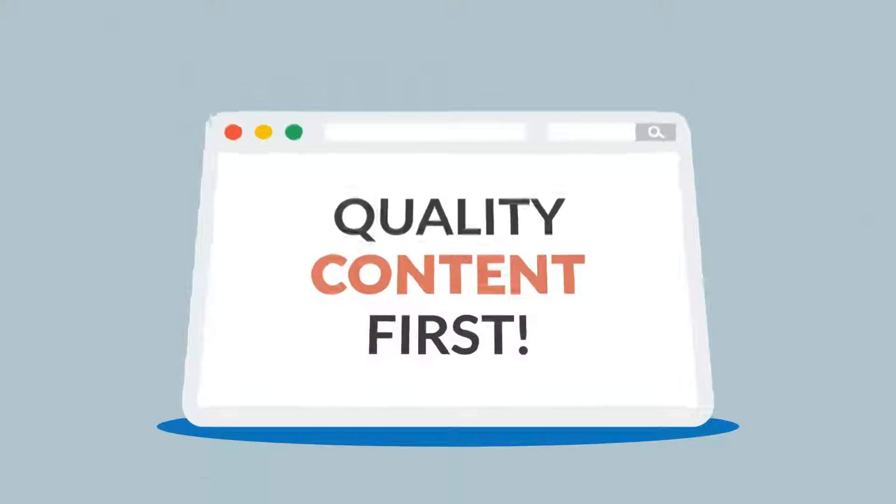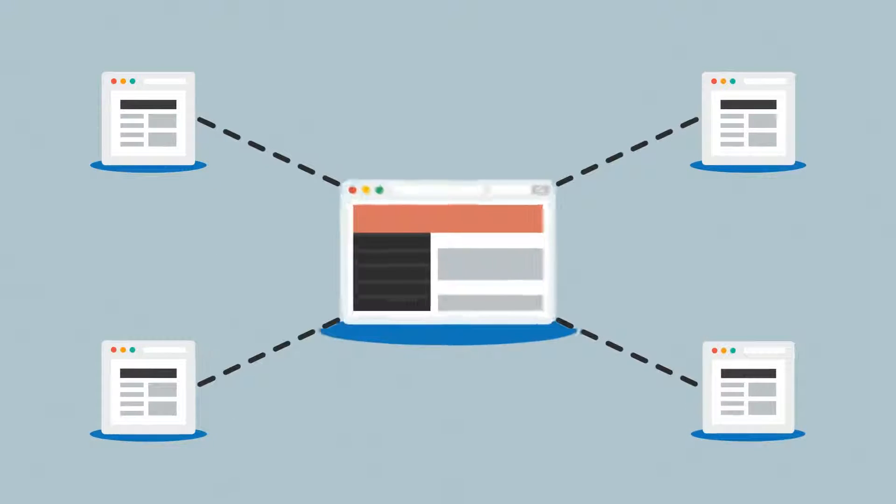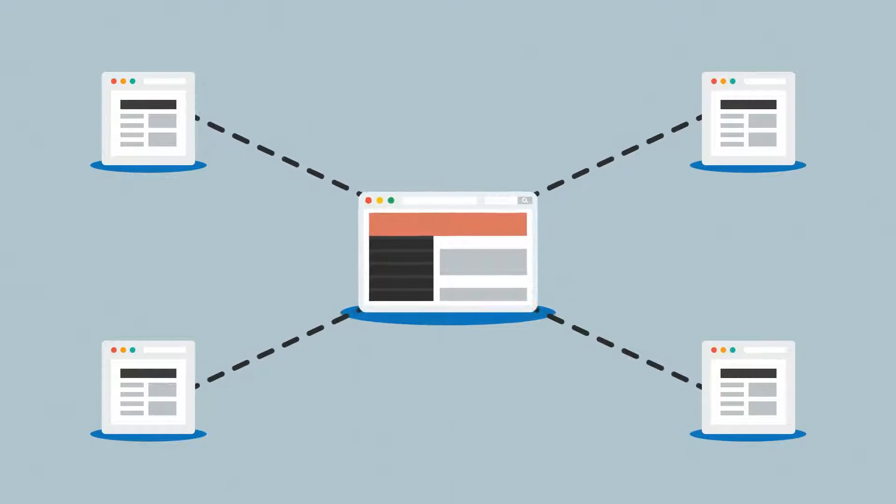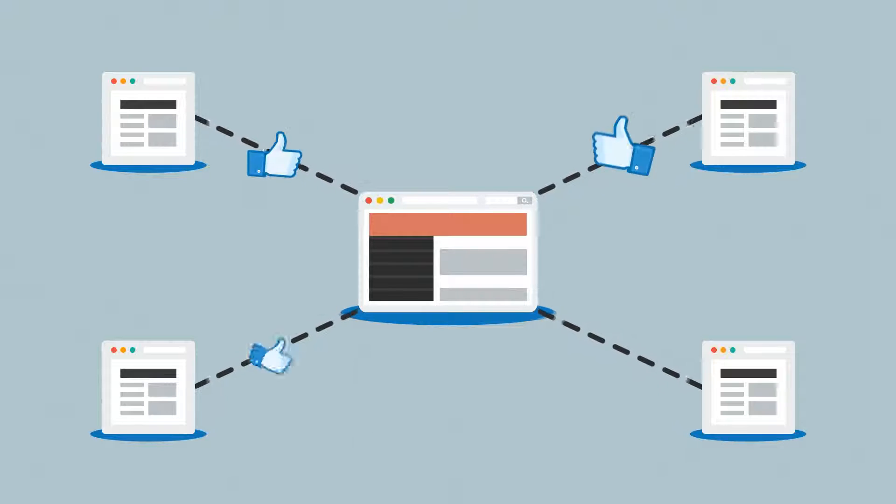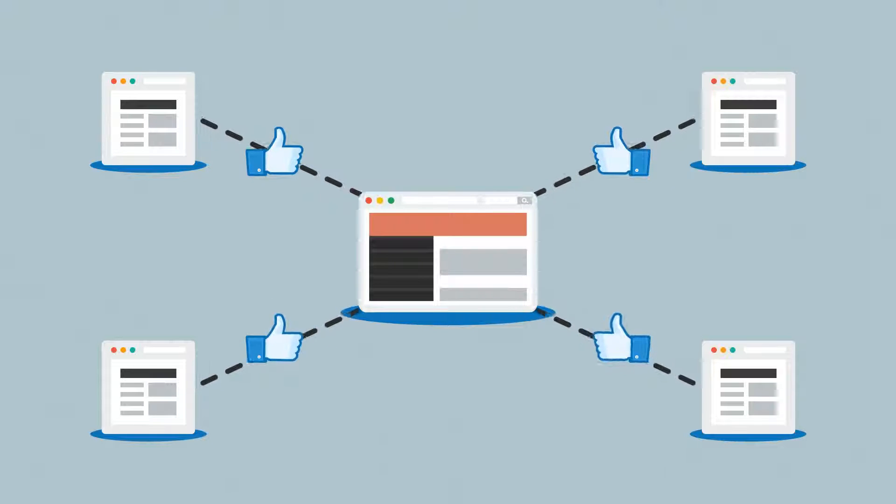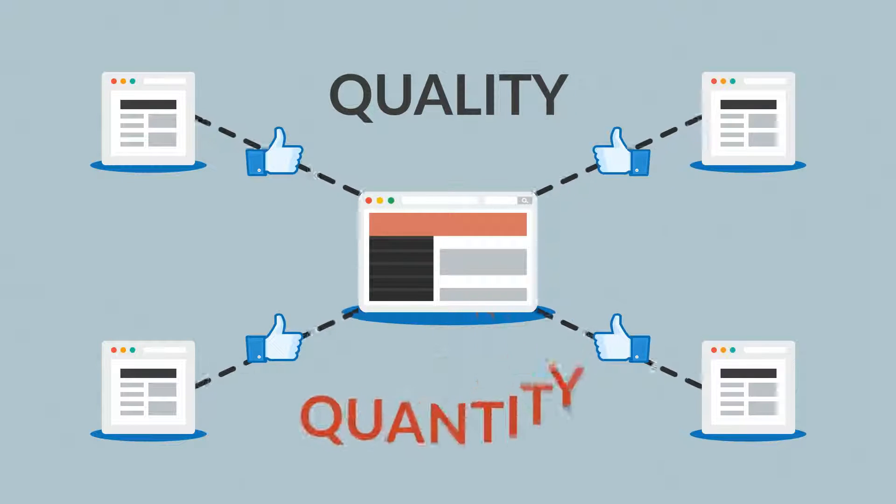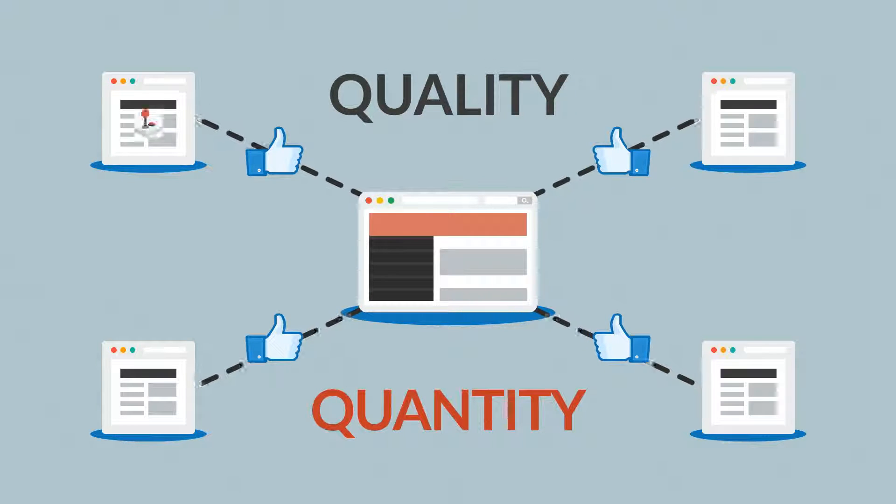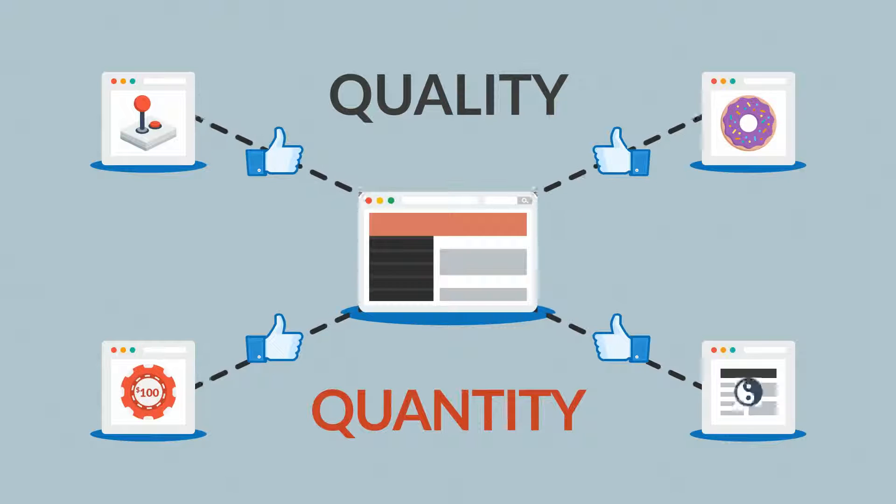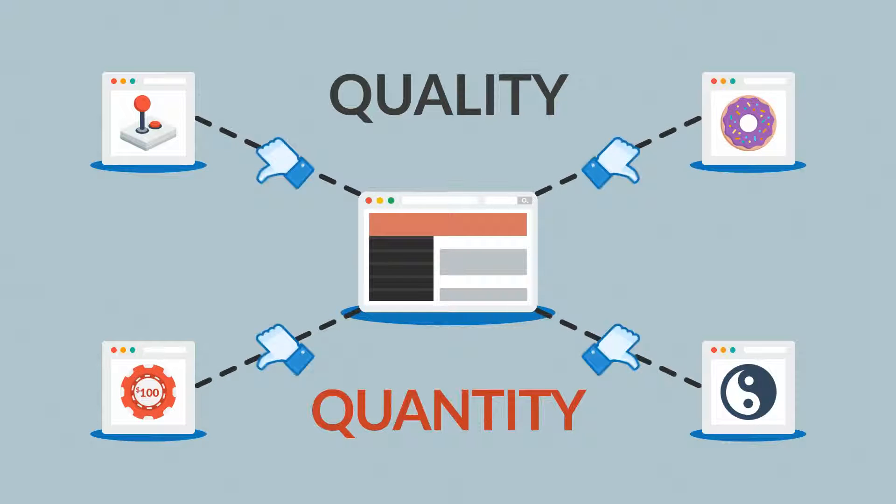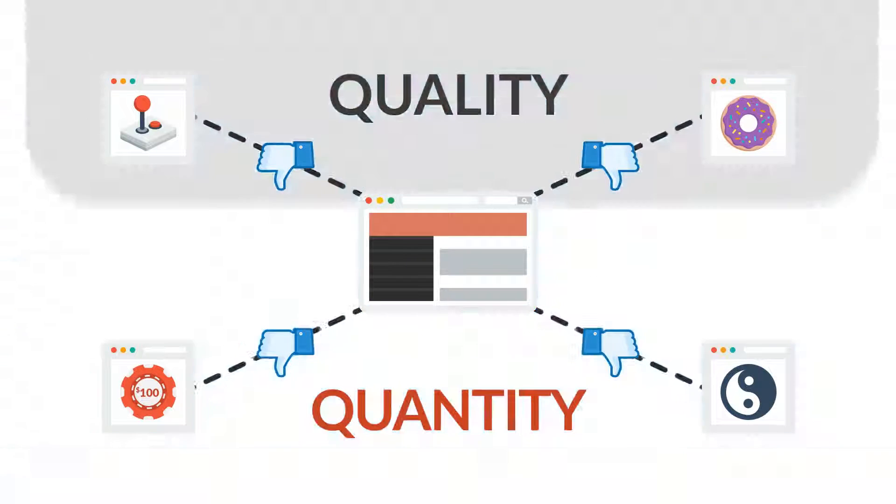And how about the links? Websites that link to yours basically tell search engines that you have some good stuff there. But again, quality over quantity. Links from irrelevant sites won't help you get a better rank.